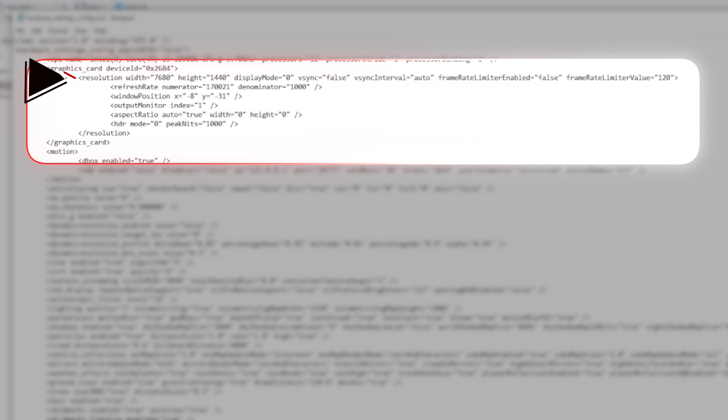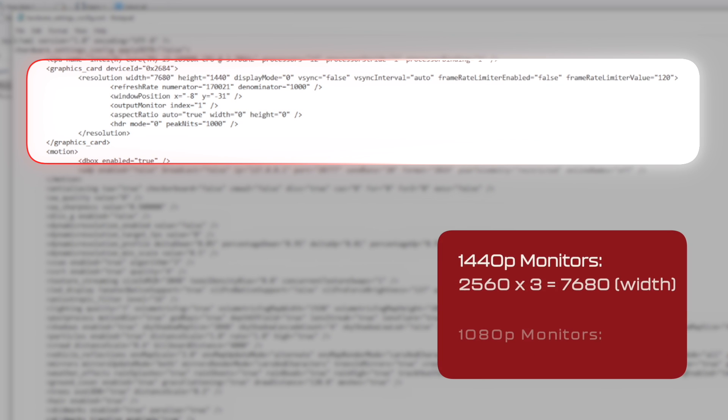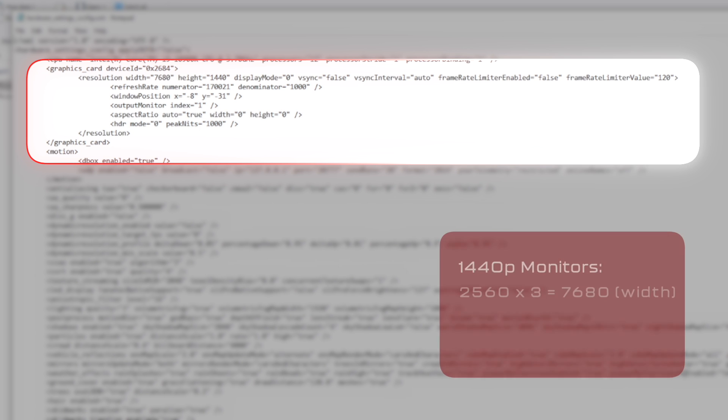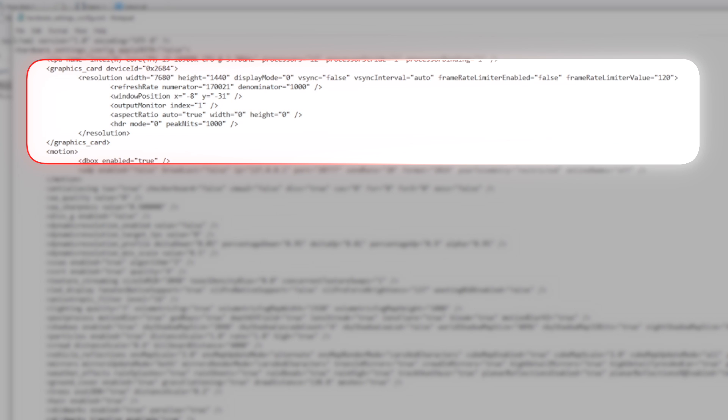From here this will open this window and if we focus on Resolution Width and Height. Now you'll notice I've prefilled this and my resolution at present is 7680 multiplied by 1440, which is three times the width of my 1440p monitors which is 2560 multiplied by three. If you have 1080p monitors this will be 1920 multiplied by three which would equal 5760. The next thing you want to adjust is Display Mode. Now you'll need to make sure that this is set to zero which is windowed borderless for it to work properly.